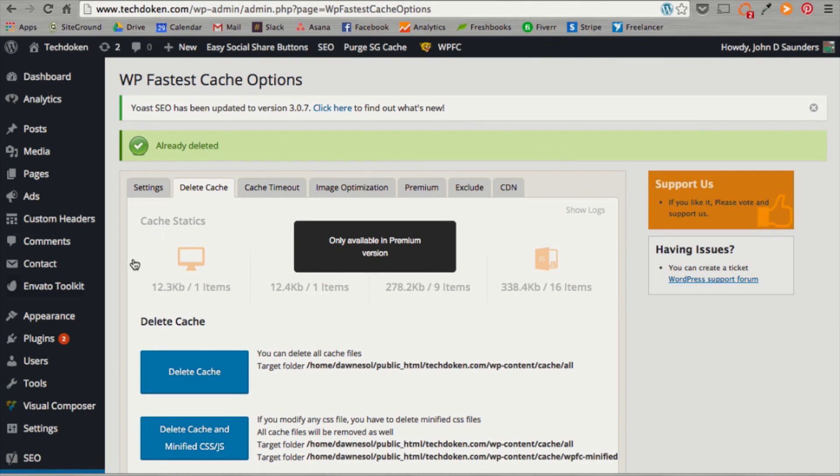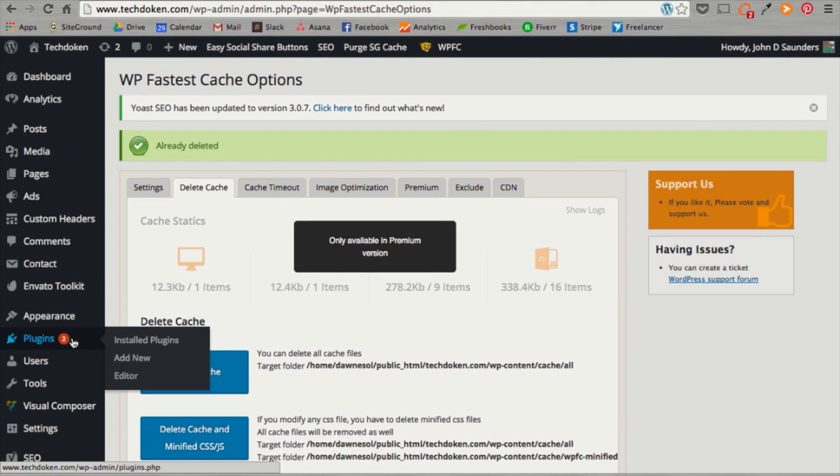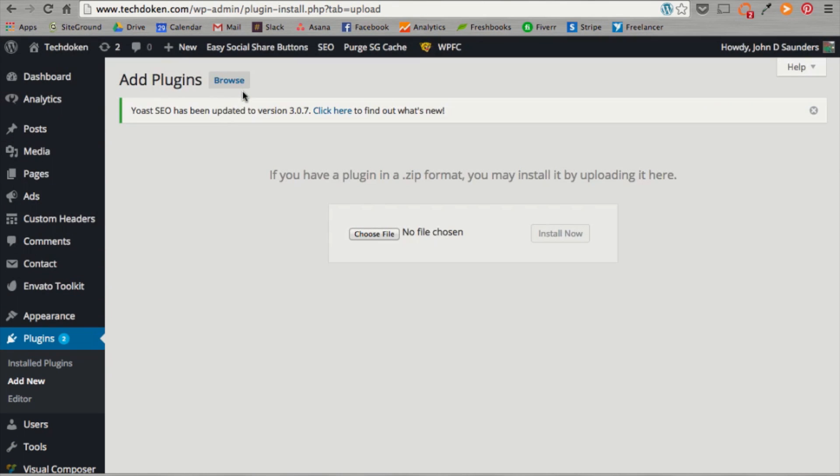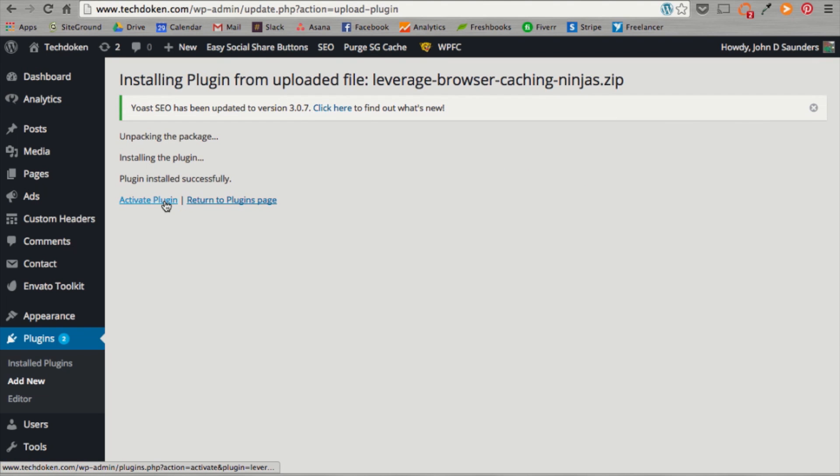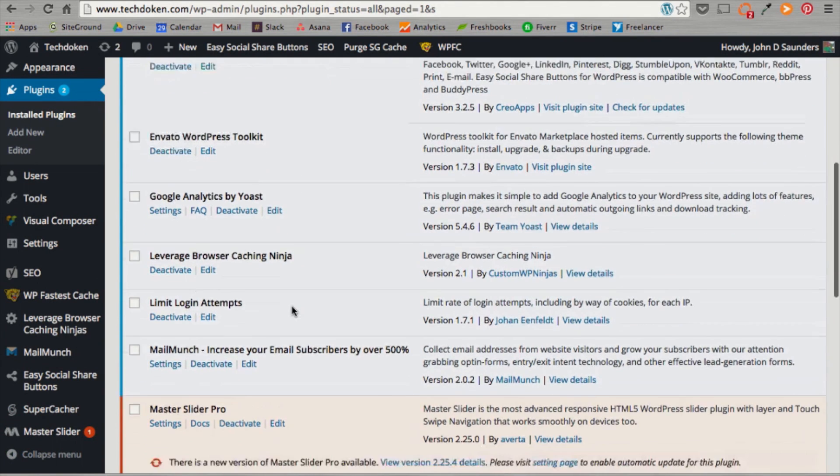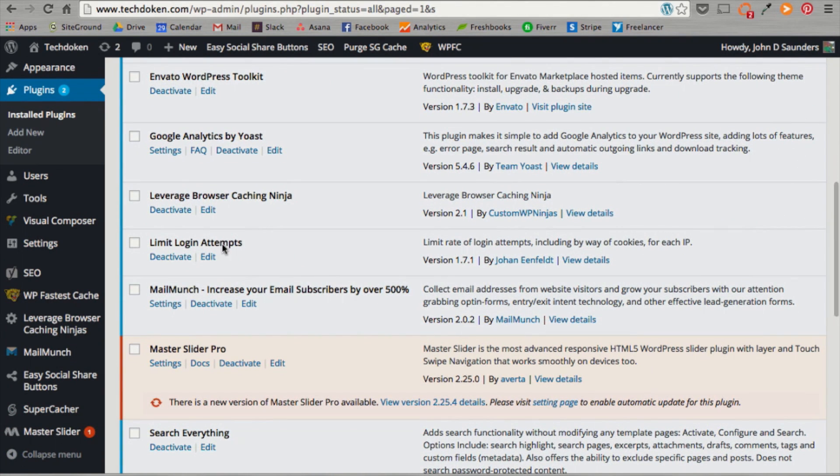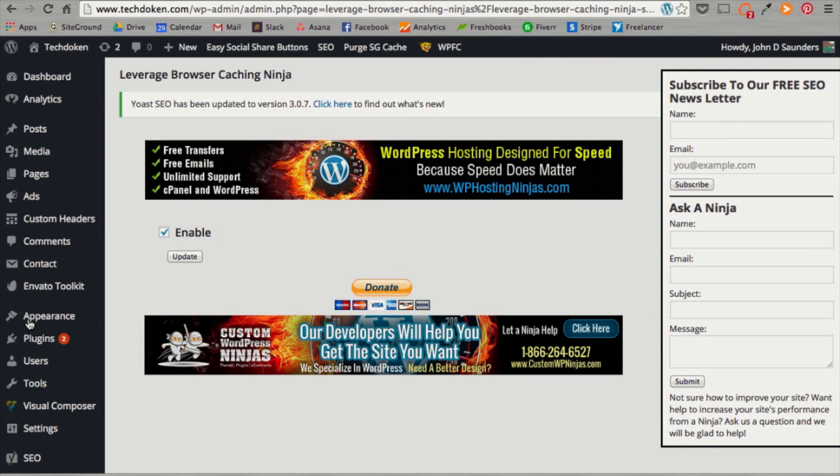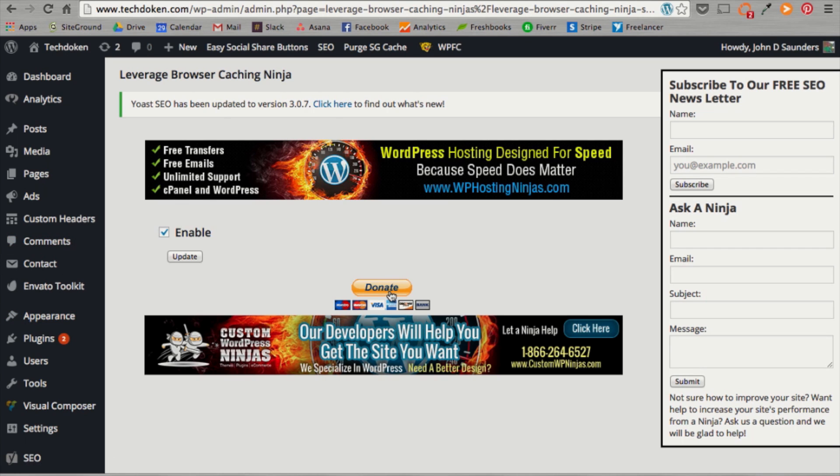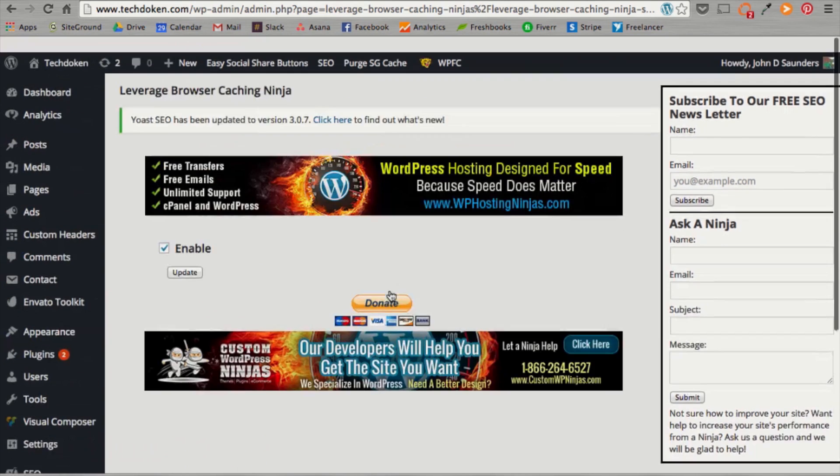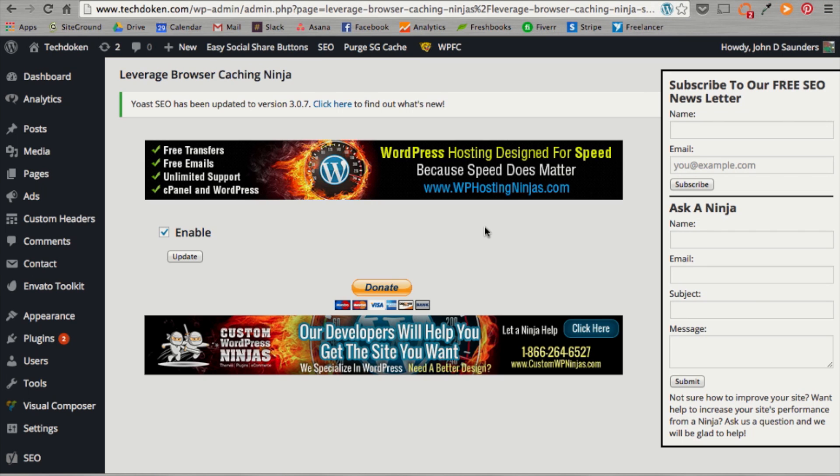All right. Once you're done with fastest cache, we're going to add one more plugin, Leverage Browser Caching Ninjas. Make sure you have it downloaded on your computer. Hit install now. Activate plugin. Okay. Once that is installed, you can scroll down. You can see here, Leverage Browser Caching Ninja. You can actually hit the settings on the left-hand panel as well. When you do that, you can see that it's enabled. Just double check that it is. You can donate to the awesome developers. And that's pretty much all you have to do. This is just a setting to confirm that your website is good to go. That your website is good to go. All right. Those are all three plugins ready to go.